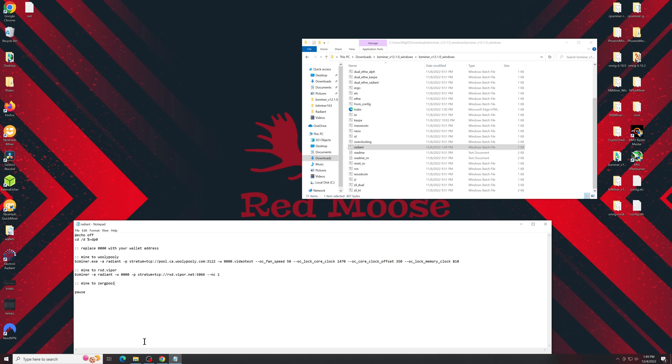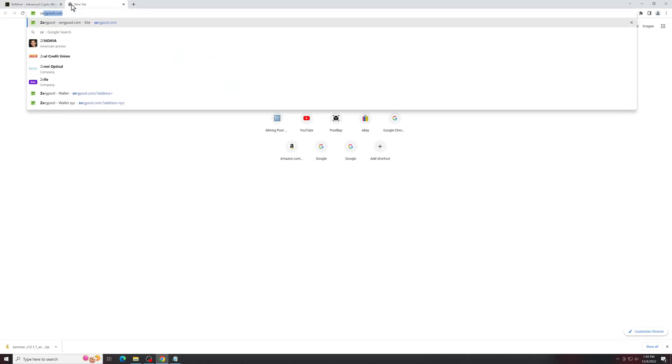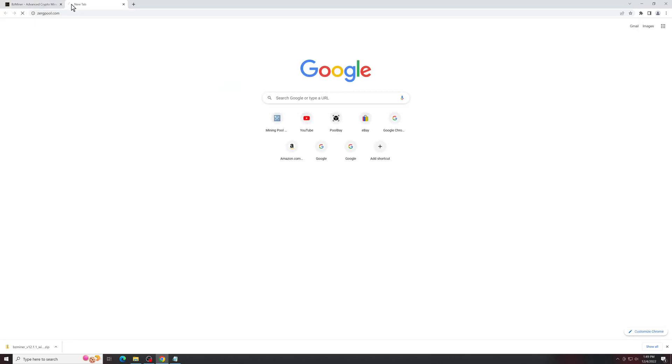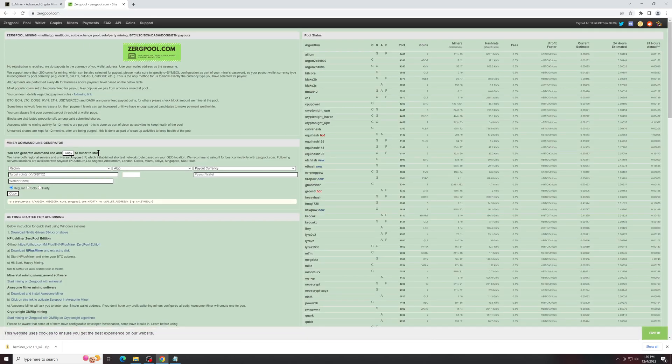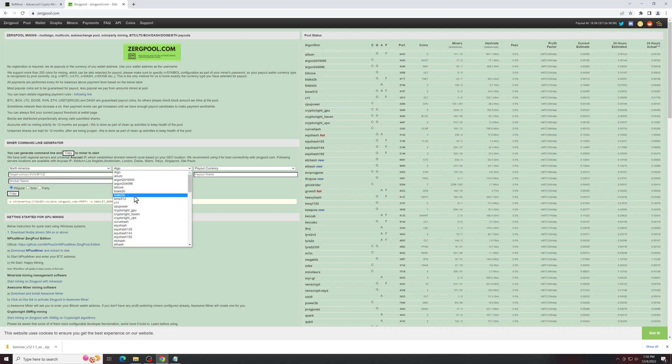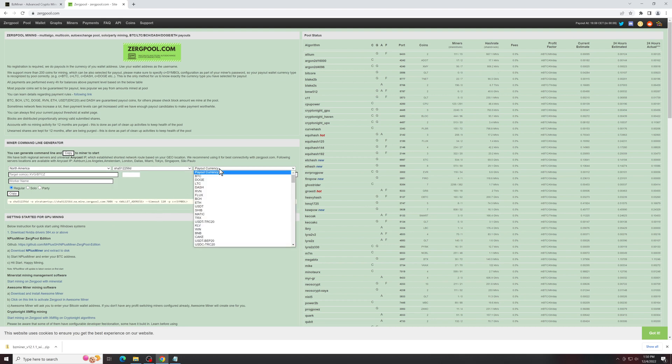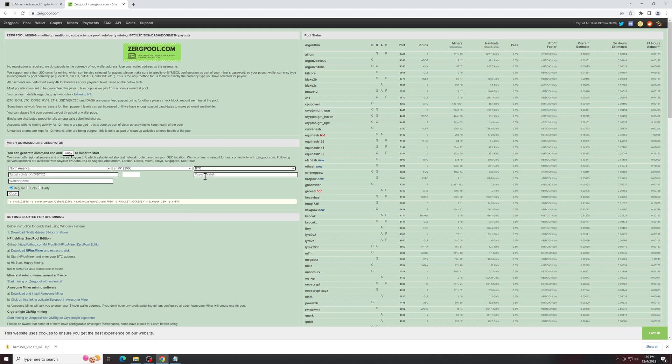Then we're going to go over to the ZergPool website, so ZergPool.com. You're going to pick your region, pick the algo which is SHA-512256d, we'll find that here.